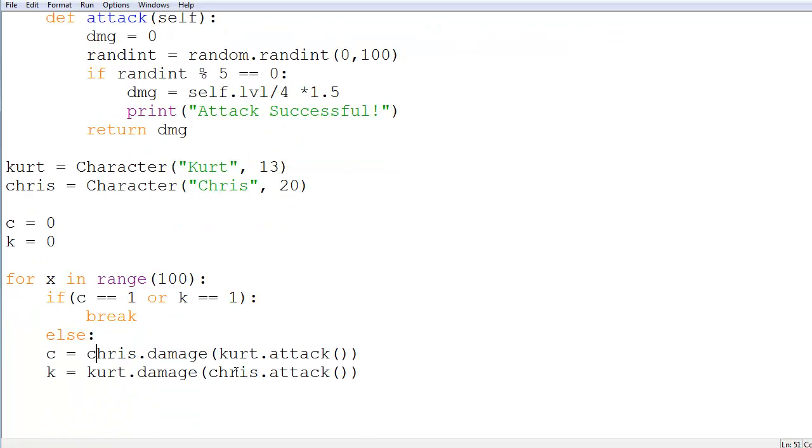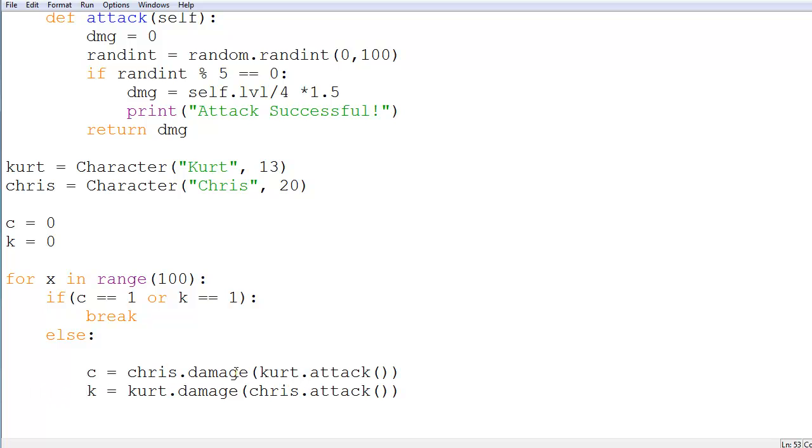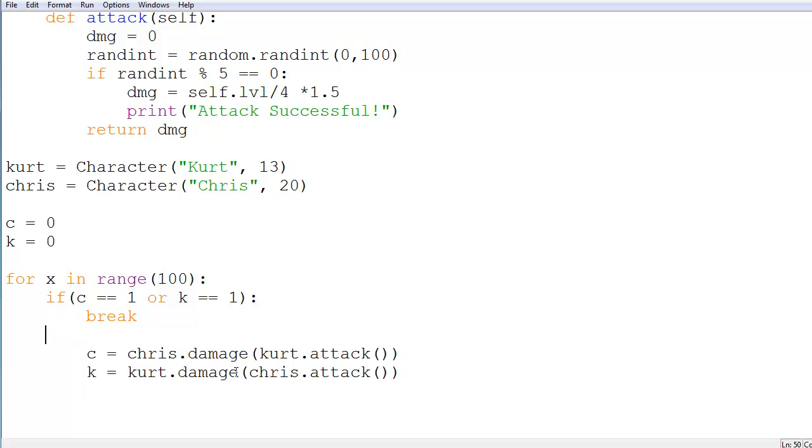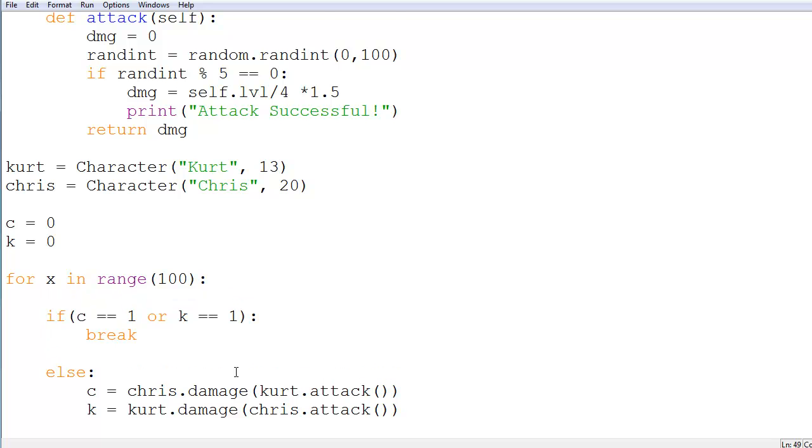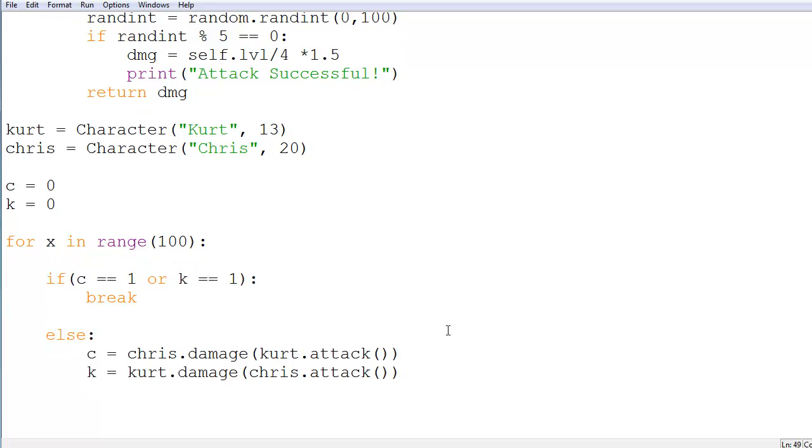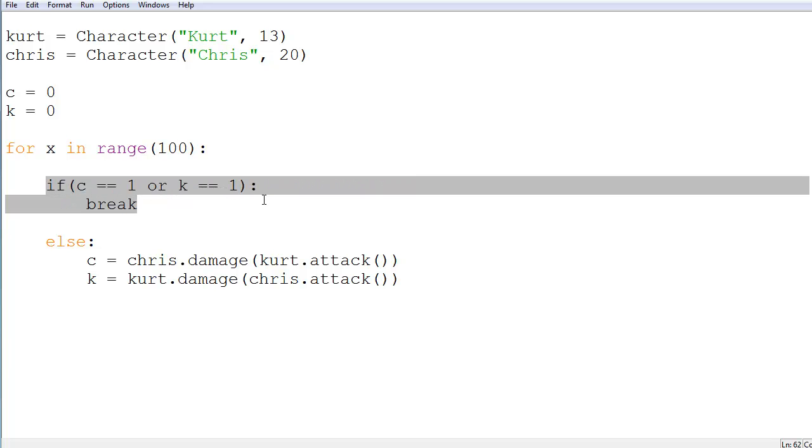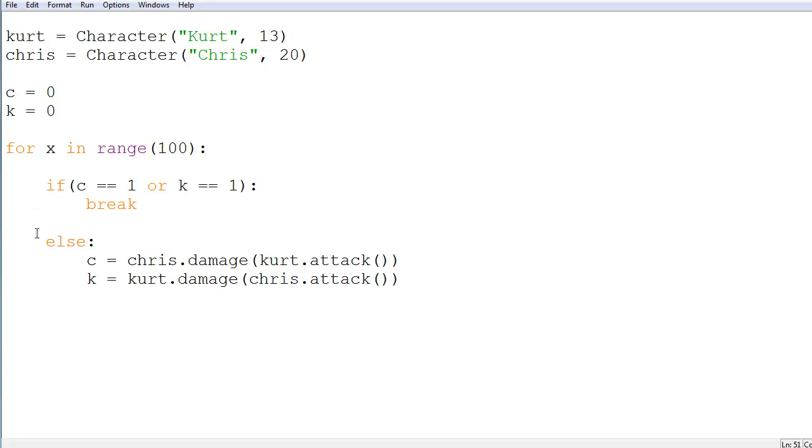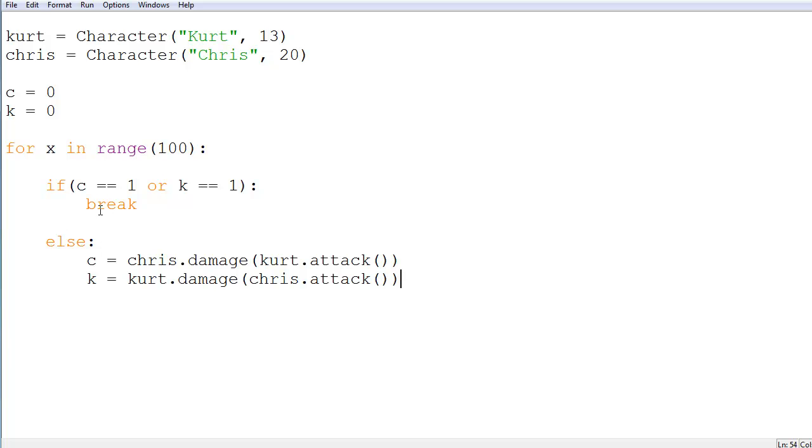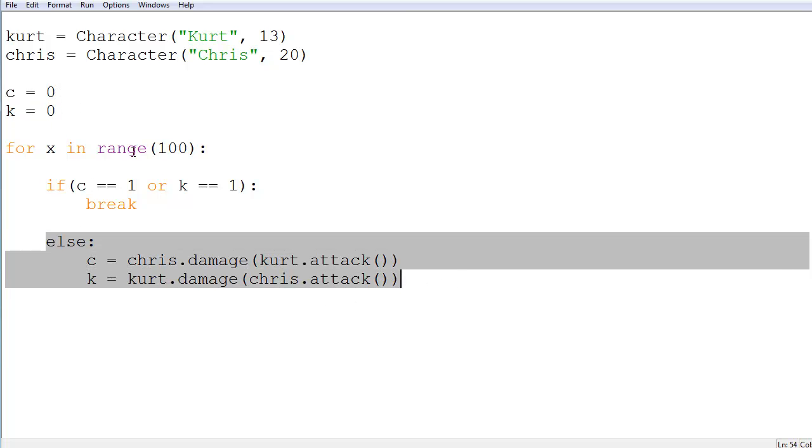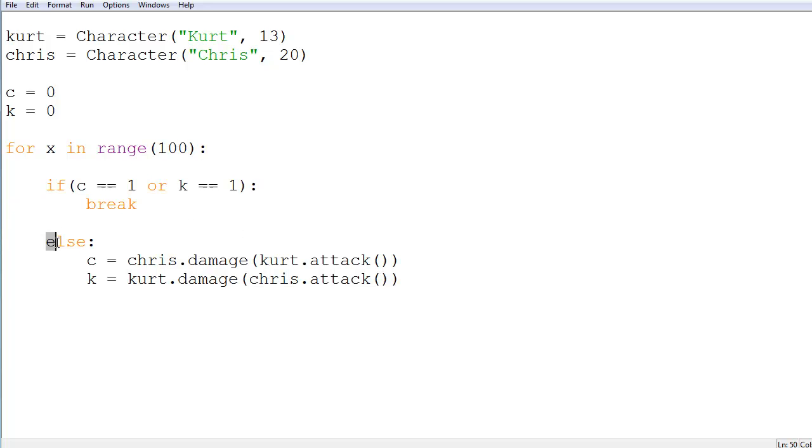We'll just use those initials there. So make it look cleaner like this. Make it look all nice. And so we'll go over this one more time. If either of these are equal to 1, which is going to happen if one of these guys dies, then it's going to break the loop and it will stop. And then it will go down to this else statement if neither of these are 1. So if both characters are still alive, it will continue to attack with them.